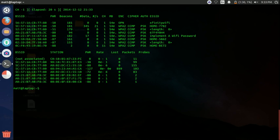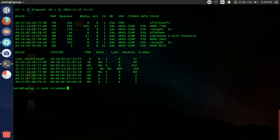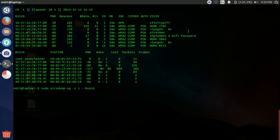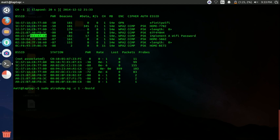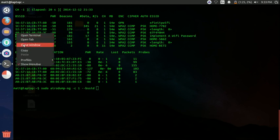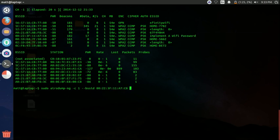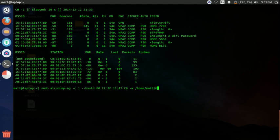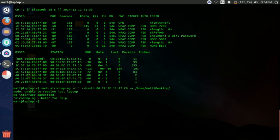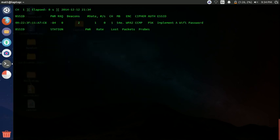And then we're going to type in sudo airodump-ng dash C. We're going to get the channel, which is one. That's just the frequency that the router is broadcasting at. We're going to get the MAC address. Make sure I get the right one. Copy and paste that in. And then now we want to type in dash W. And then we want to type in where we want to send some information to. And we'll use this information later. So I'm just going to send it to home, mat, desktop. Forgot my interface. After where you want to send it, you just type in your interface monitor zero.